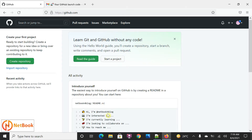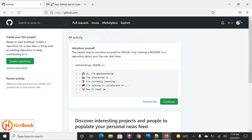I can click on 'Skip' and it is initializing our dashboard. So this is how we can sign up for GitHub. The next thing is, once GitHub is ready, we can create a repository where you can store your project code.